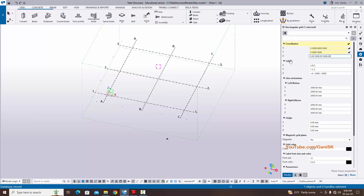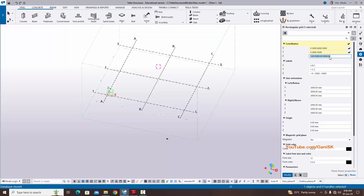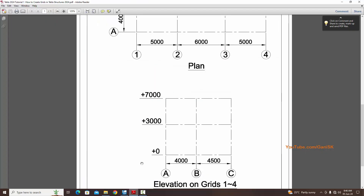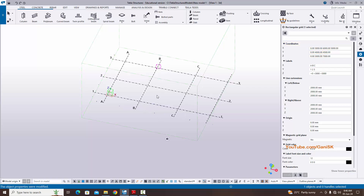In the Z direction, the first floor is at plus zero so enter zero, then give space and enter 3000 for first floor and 7000 for second floor. Now coming to the labels — you can modify them here. Click Modify and you can see the grids are updated.